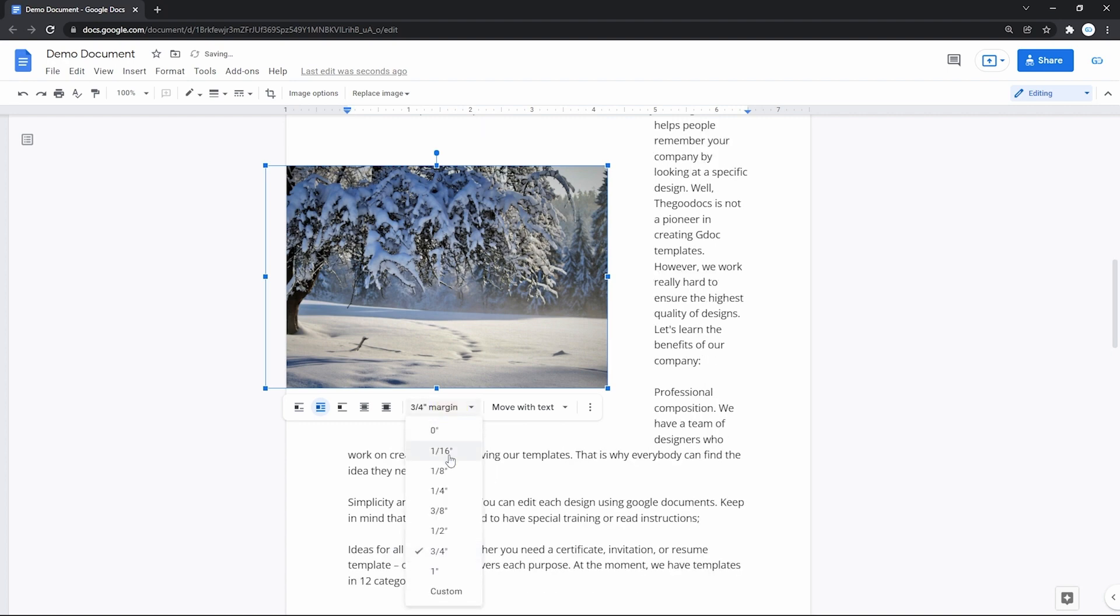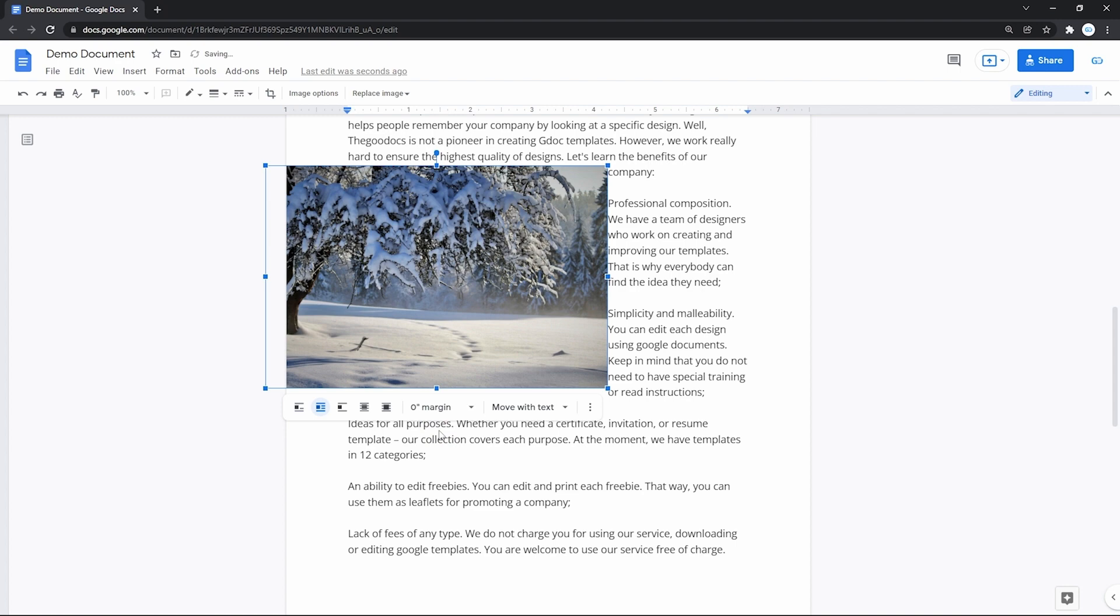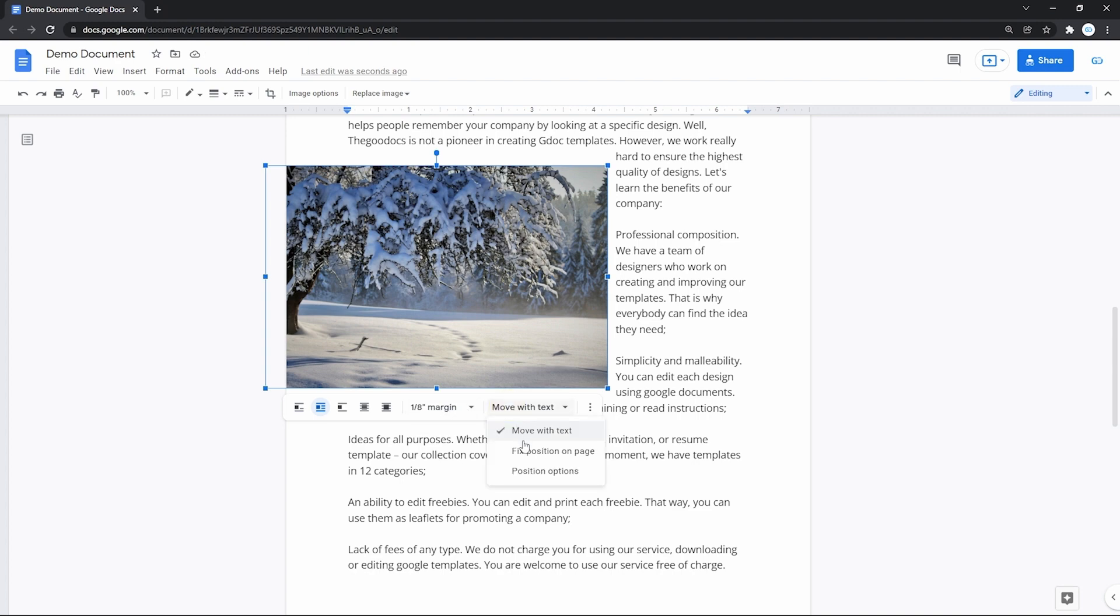As you can see, the distance of how far the picture is pushed away from the text is determined by the selected margin. And then you can select the position of the image, which is move with text, fixed position, and access advanced features.